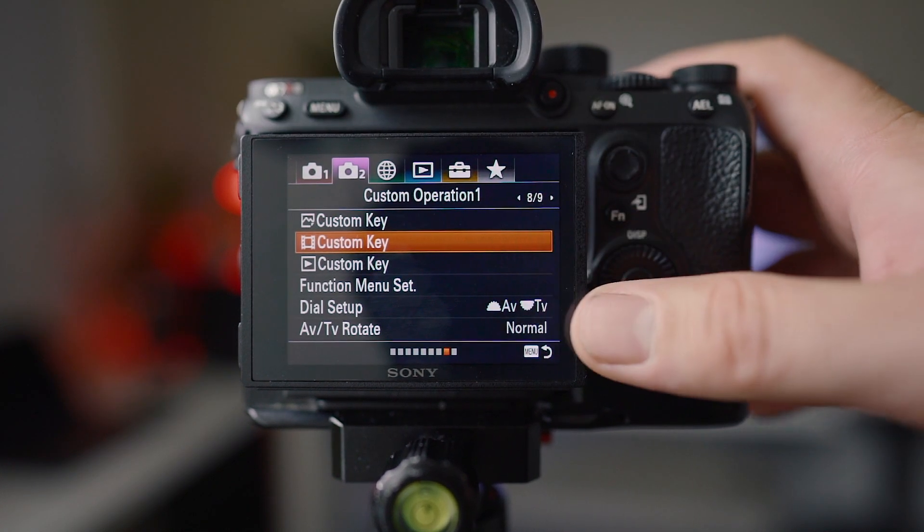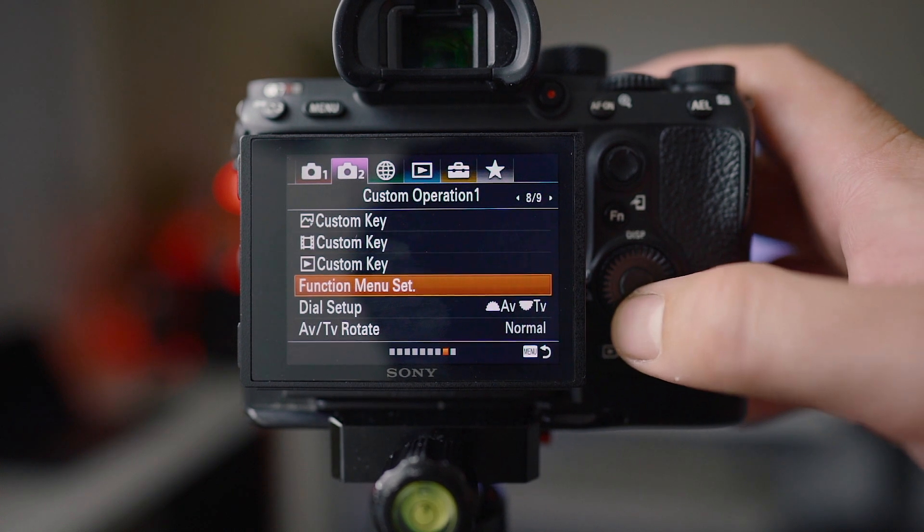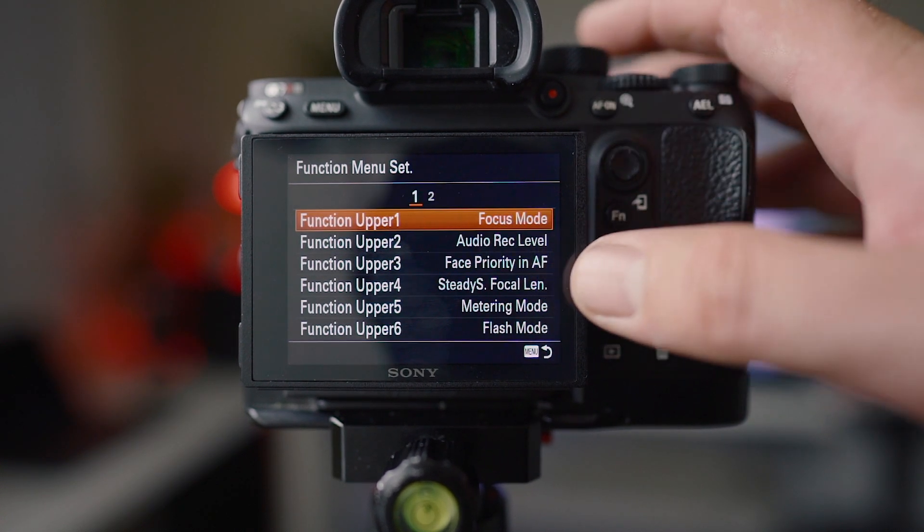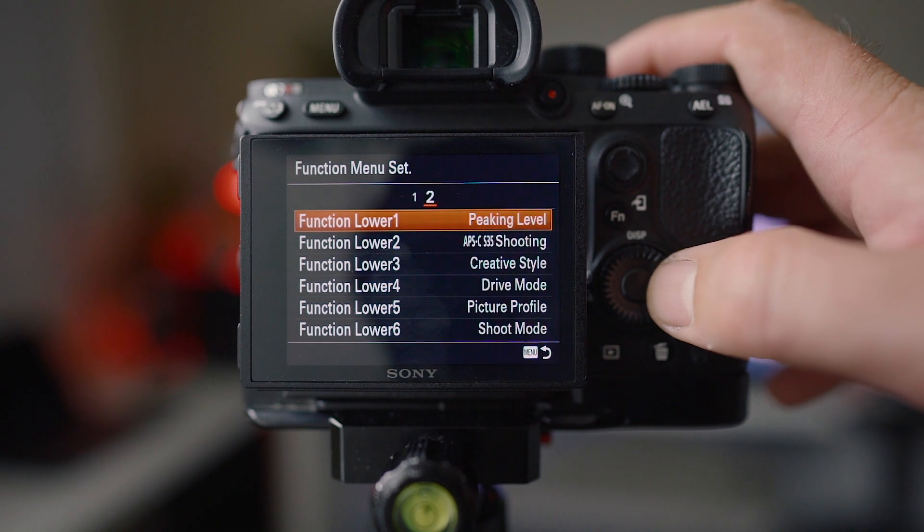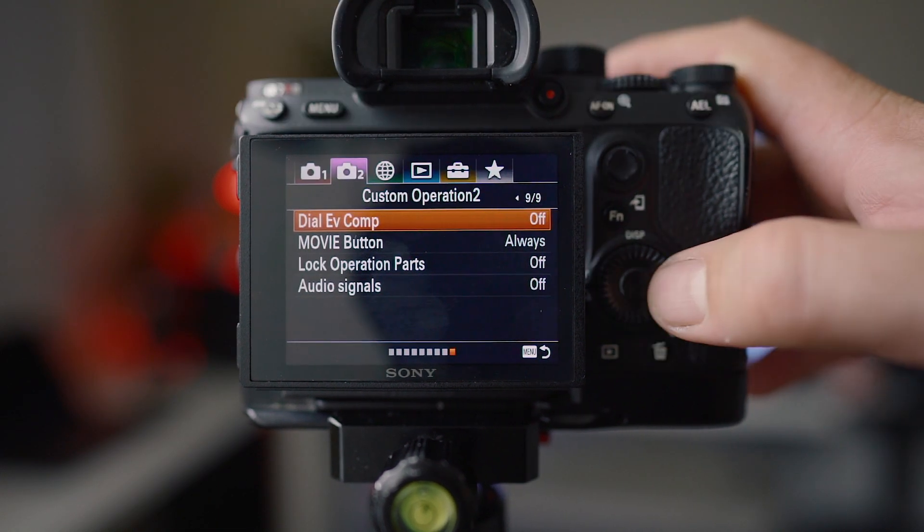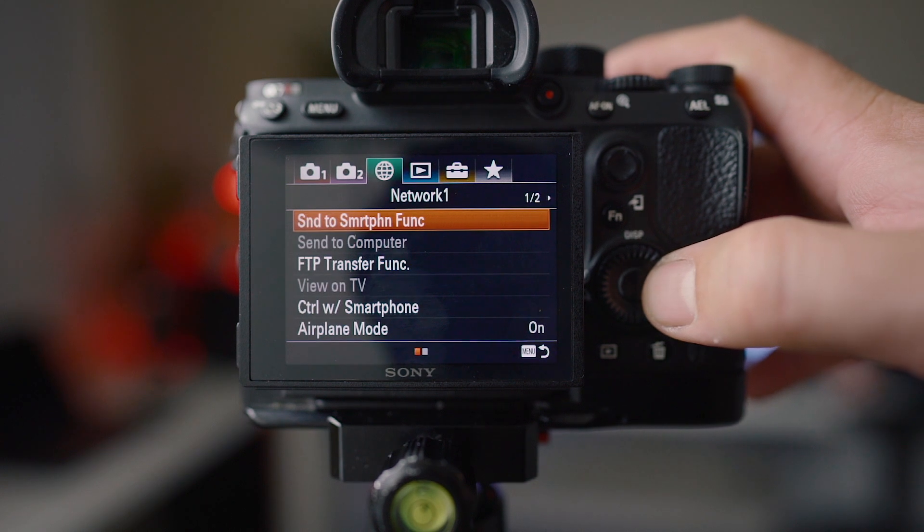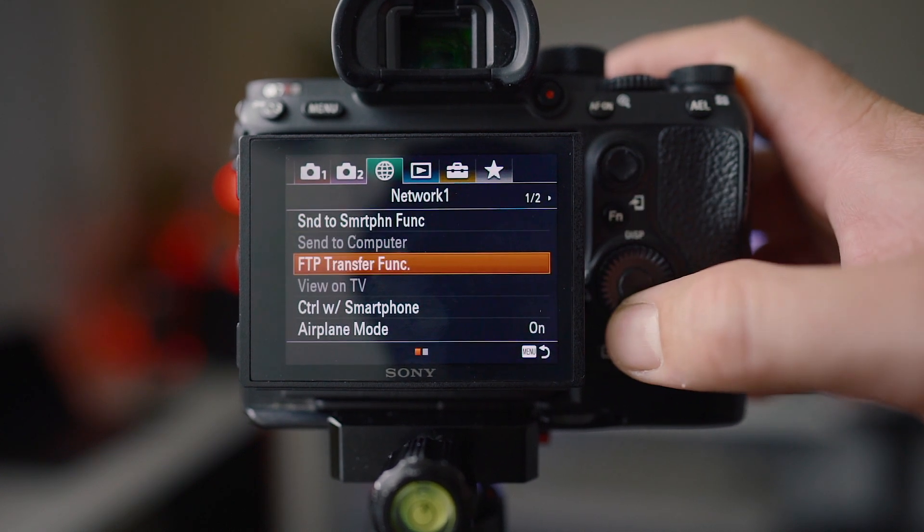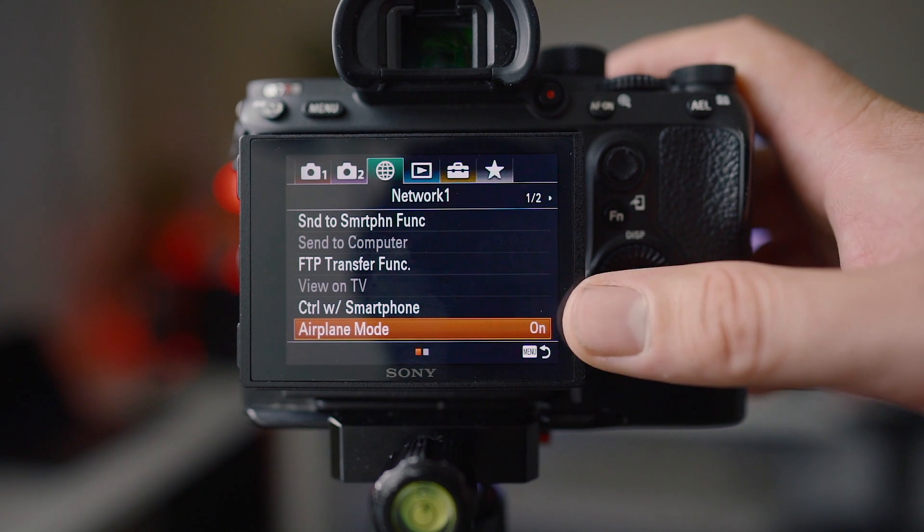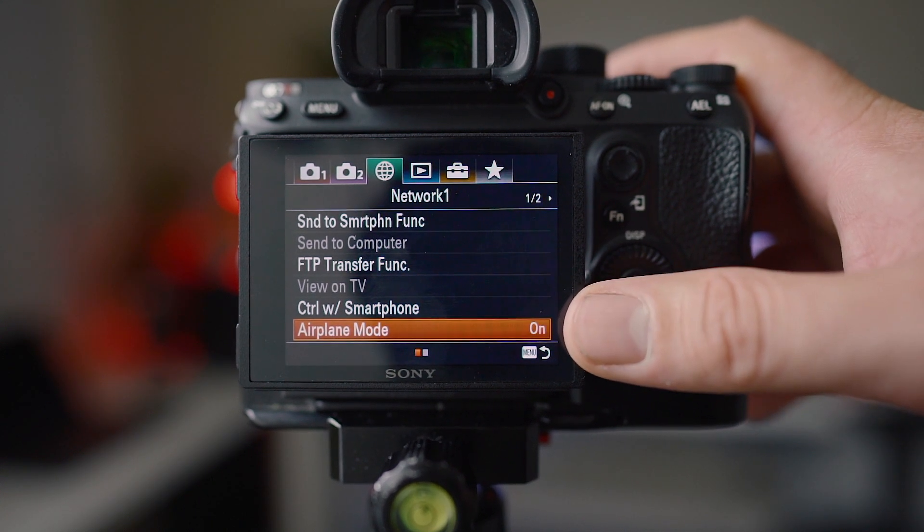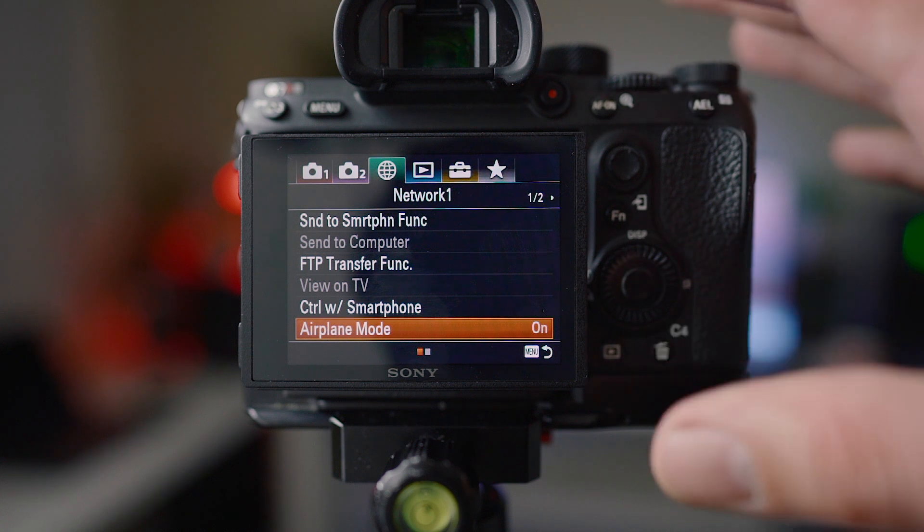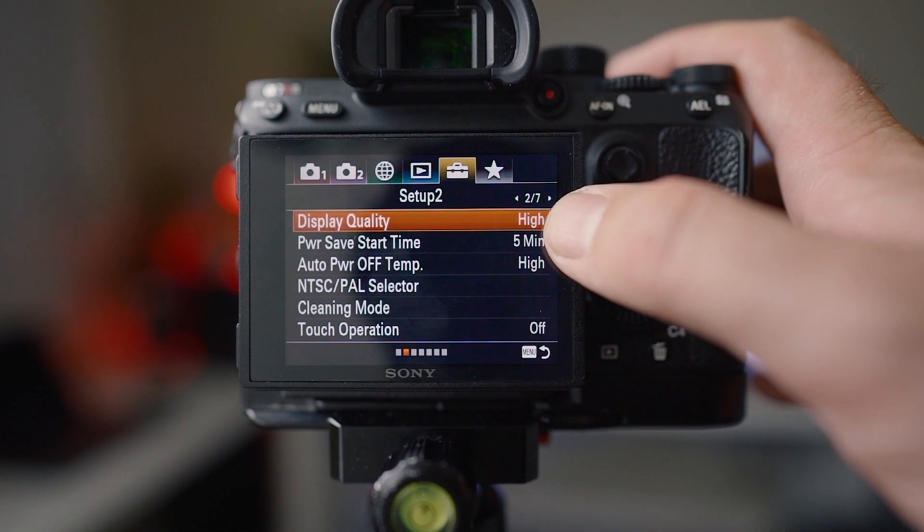Custom key video is exactly the same. I don't have it changed at all. I'm going to do the same with function menu so you can go through these and pause as you like. Audio signals I have off, otherwise it's all standard. Usually I have airplane mode on because it does save a little bit of battery life.